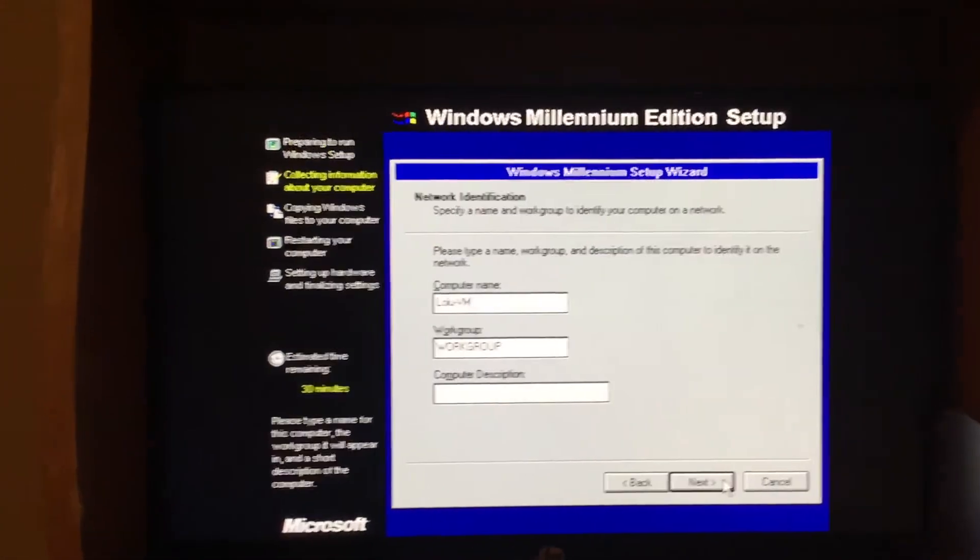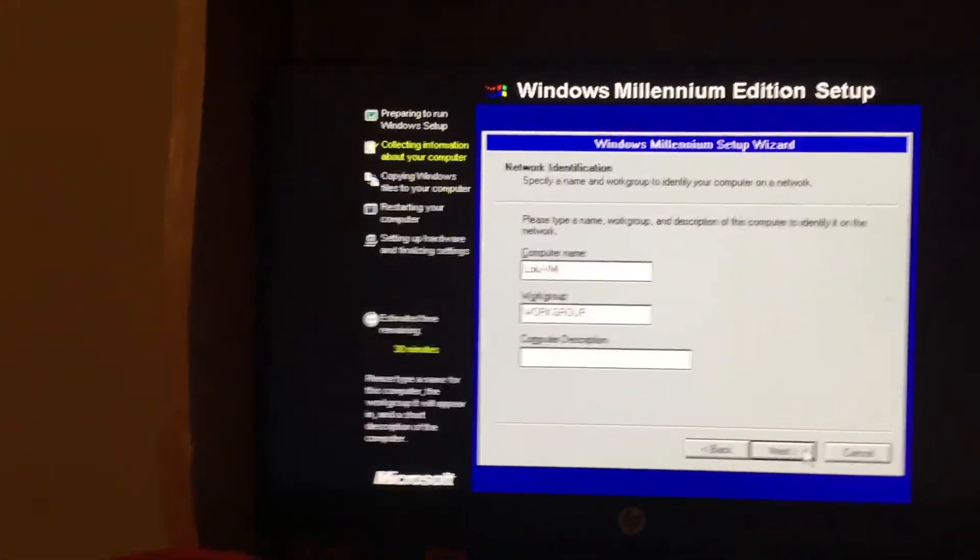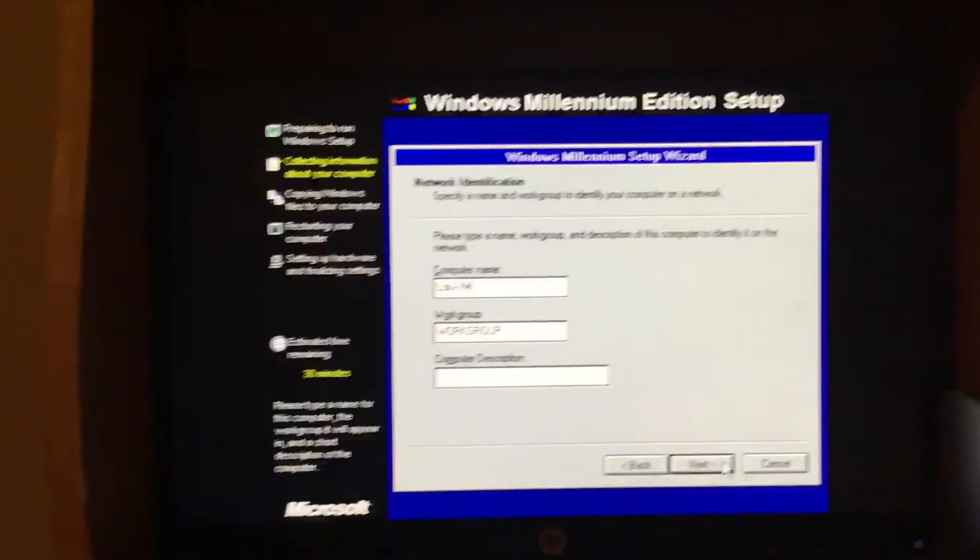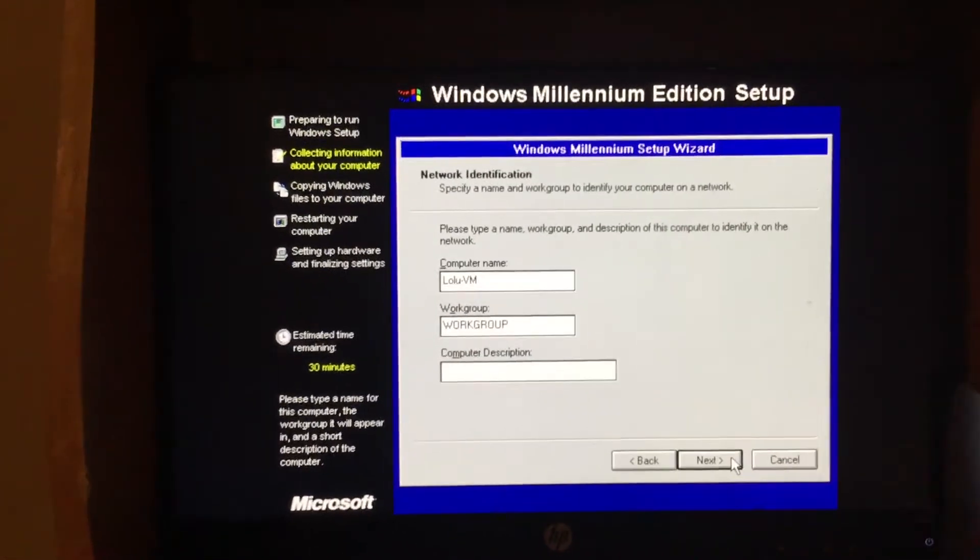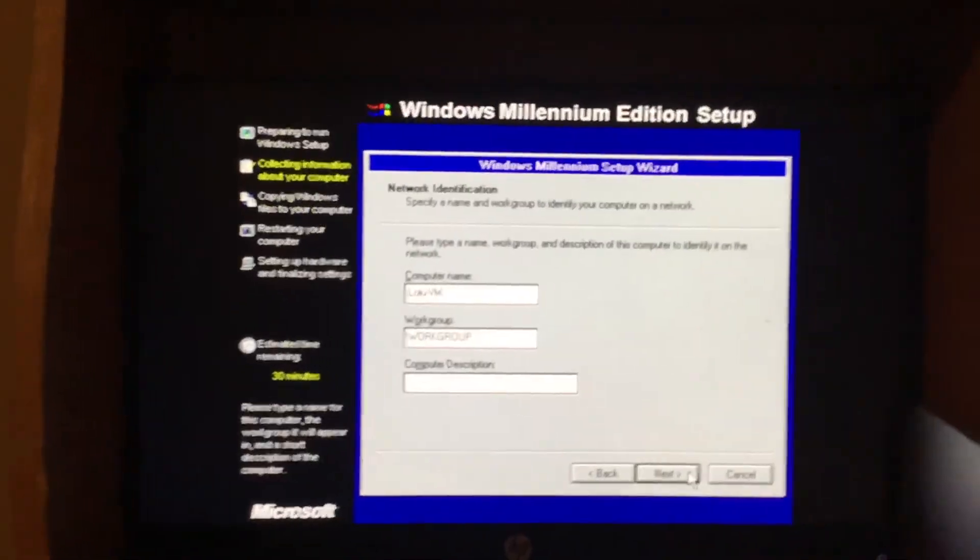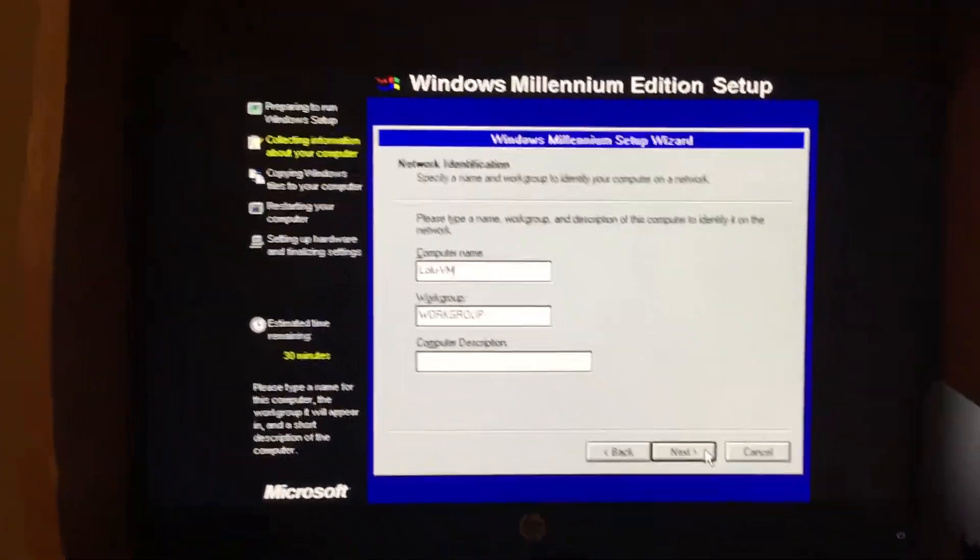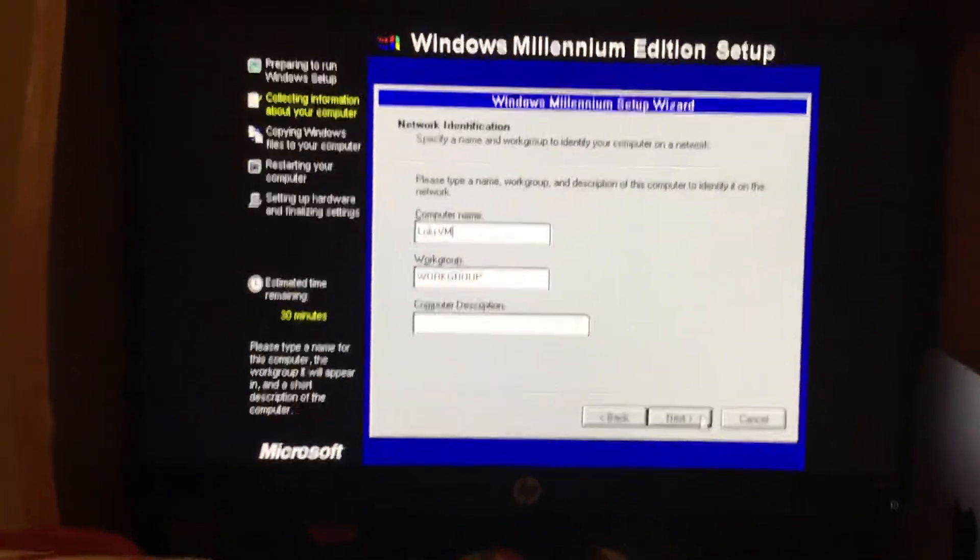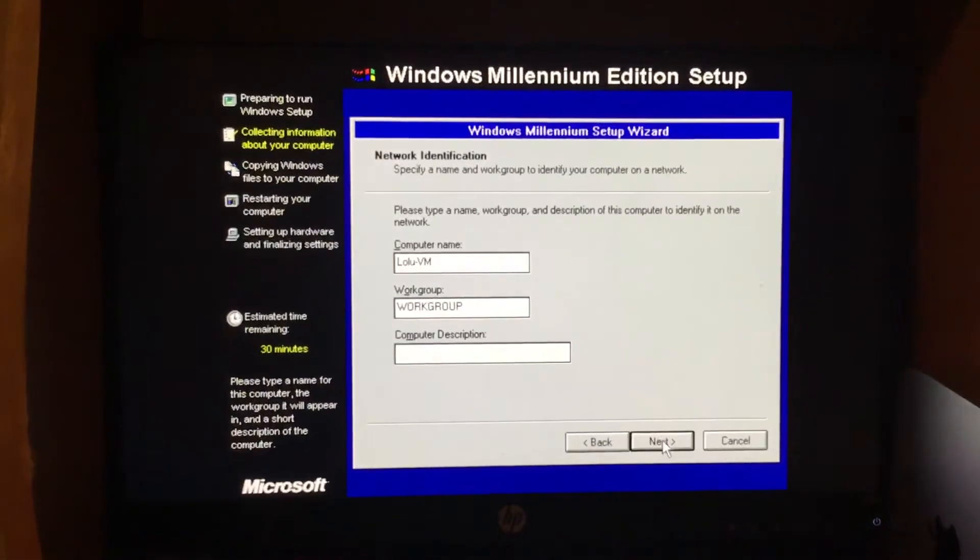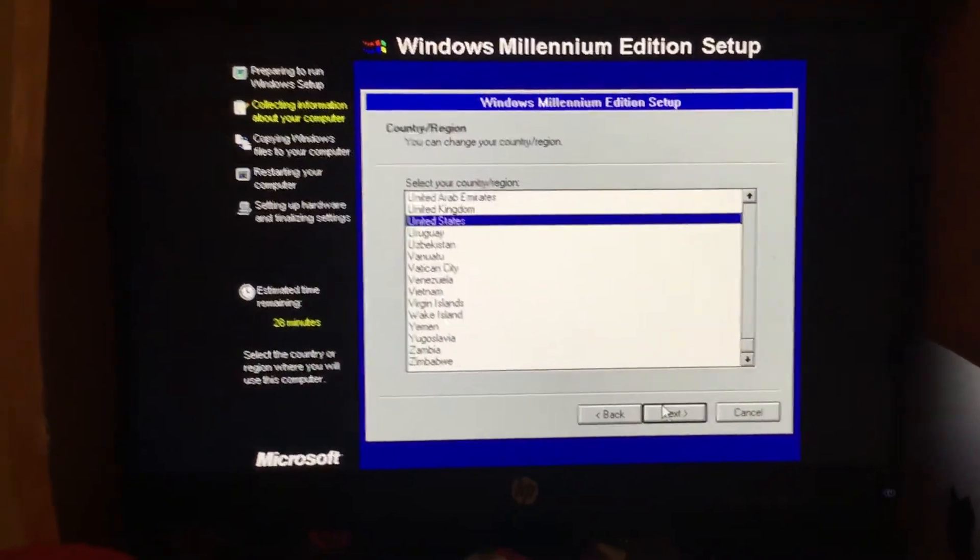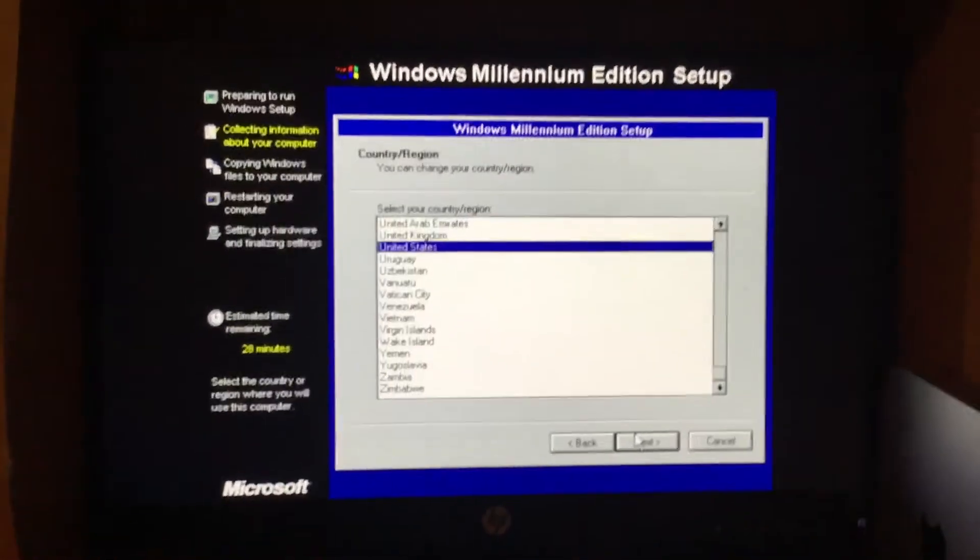Windows ME was manufactured on June 19th, 2000, which was a Monday, and became generally available on September 14th, 2000, which was a Thursday. Windows ME was released before I was even born.